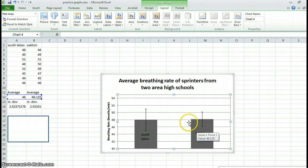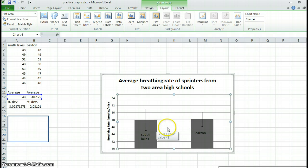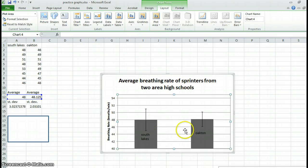Now, obviously looking at this data set, the conclusion that you would make is that there is no difference between the average breathing rate of the sprinters from South Lakes versus Oakton. The standard deviations overlap completely. The averages are almost the same. There's no difference there.